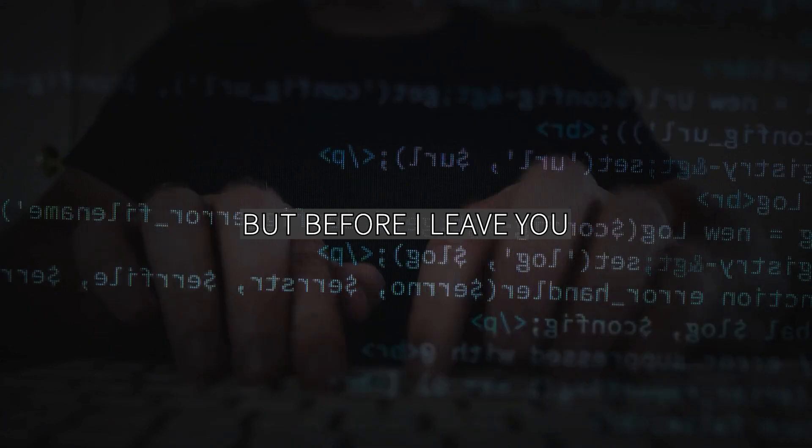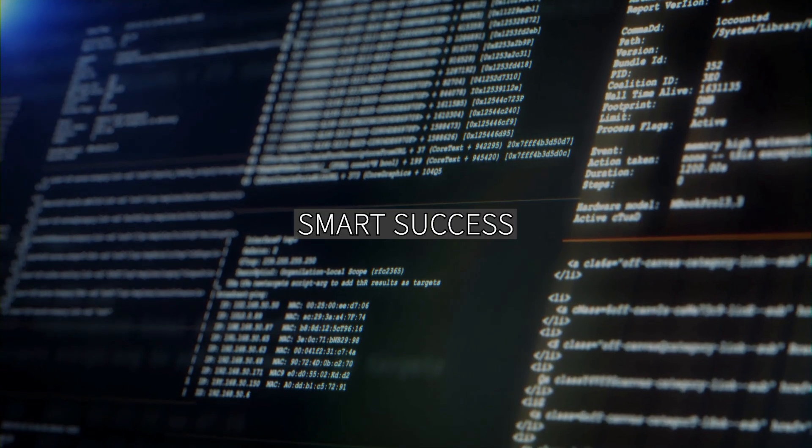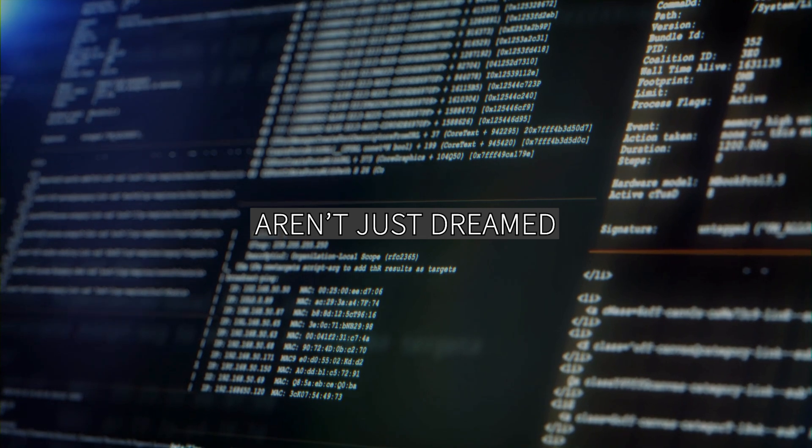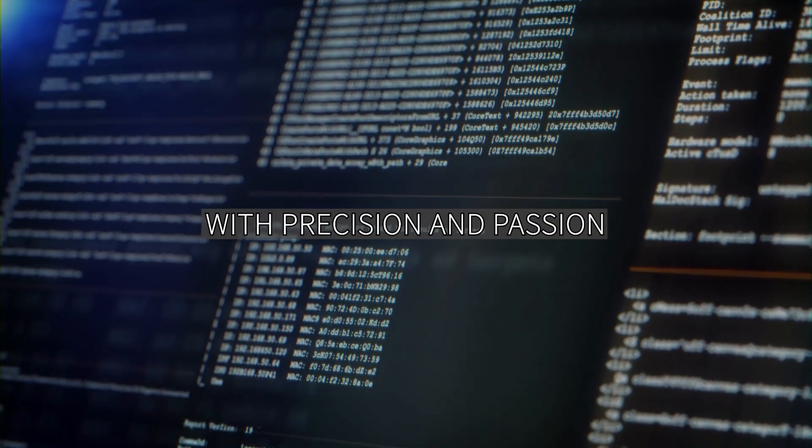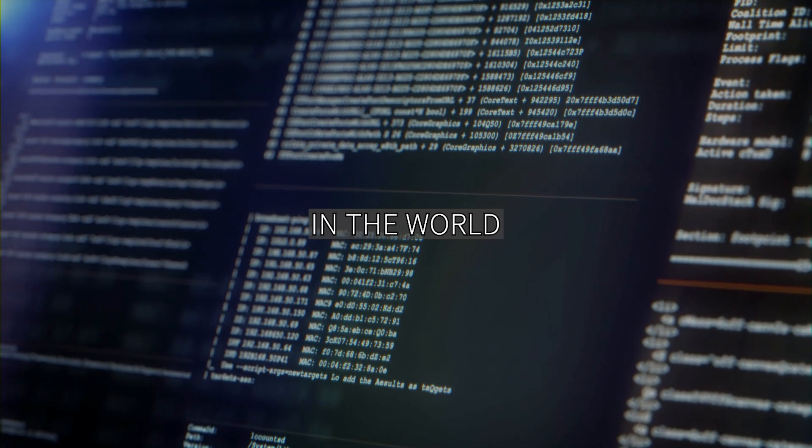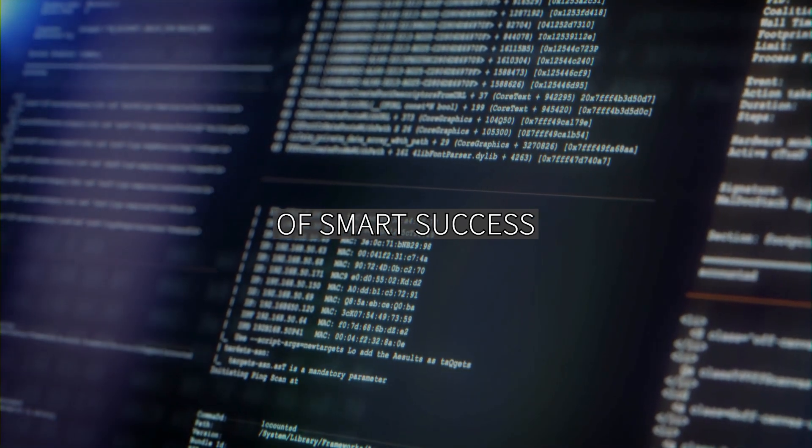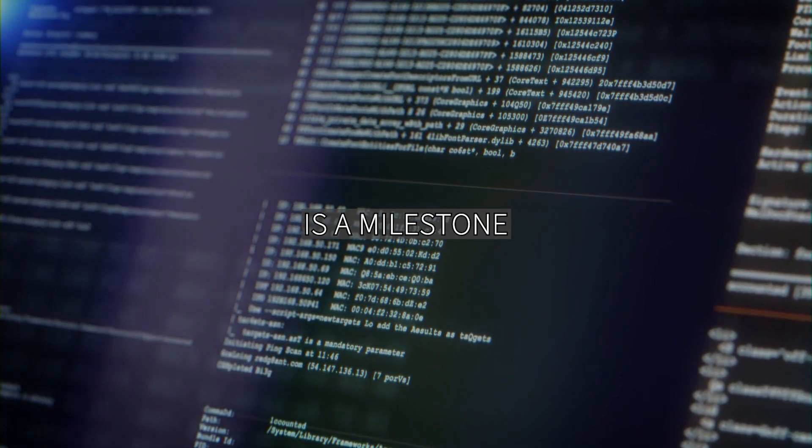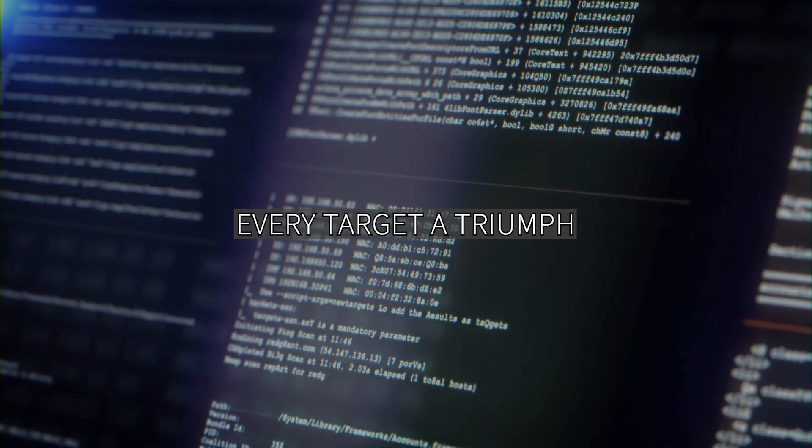But before I leave you, remember this. Smart success, where goals aren't just dreamed. They're measured and achieved with precision and passion. In the world of smart success, every step is a milestone. Every target a triumph.